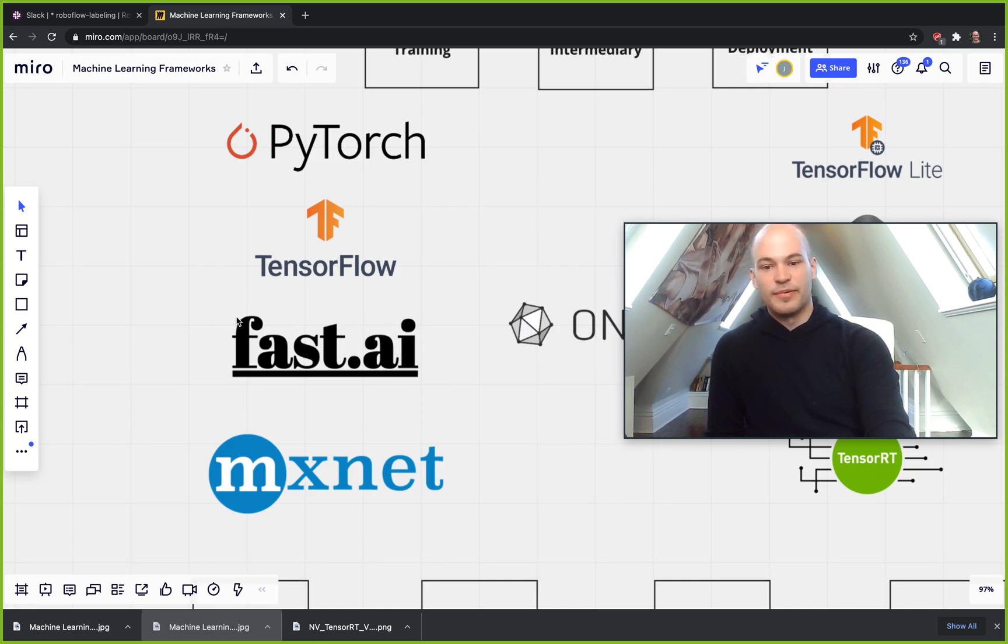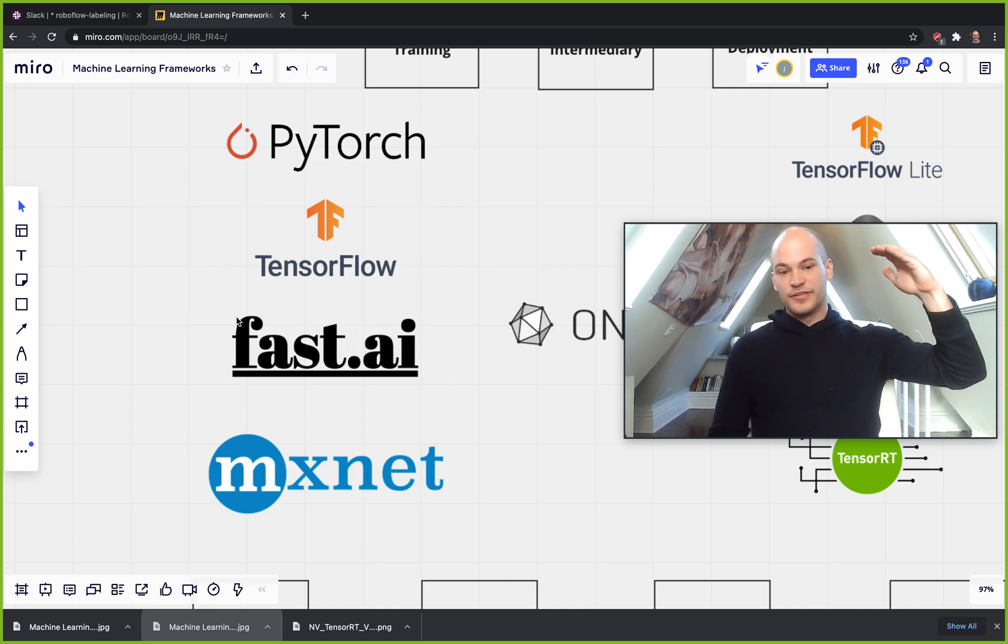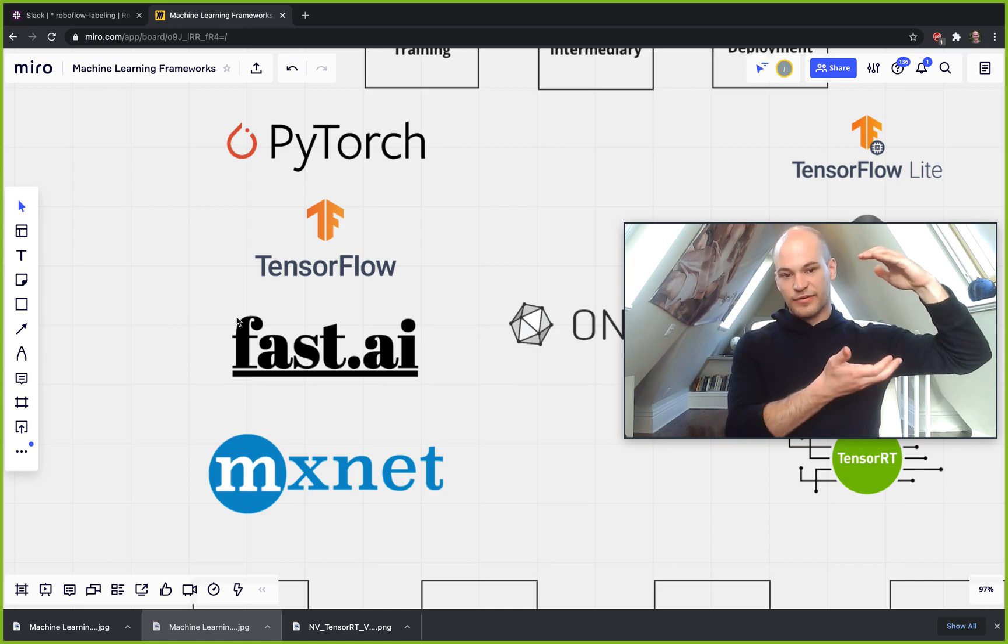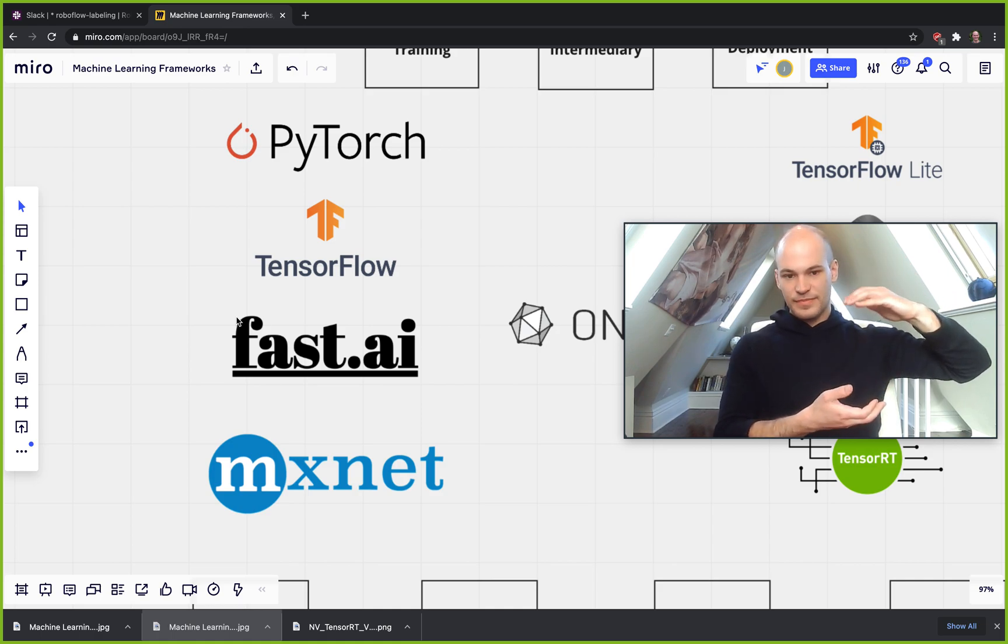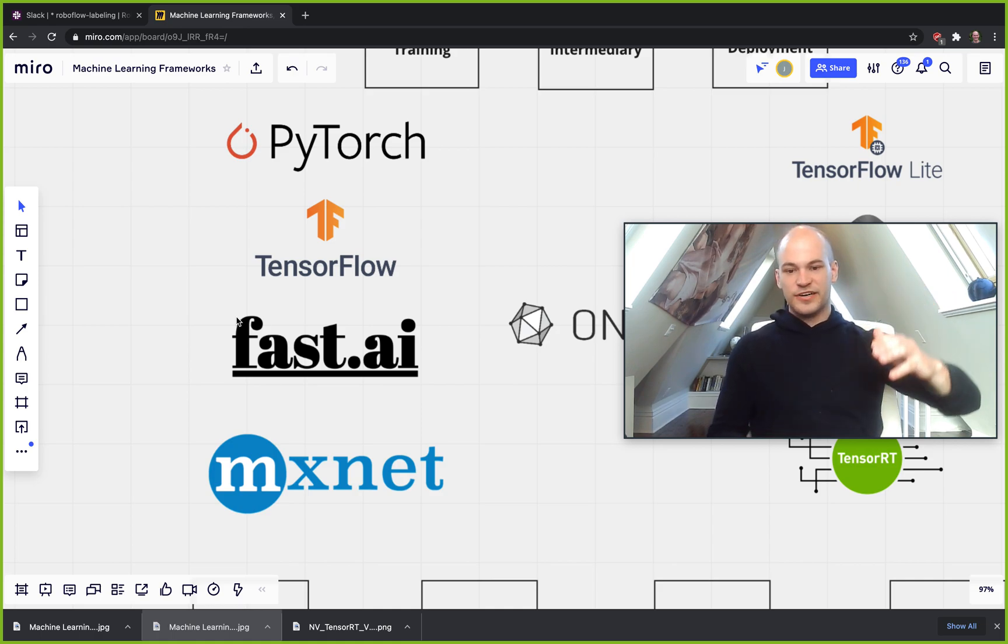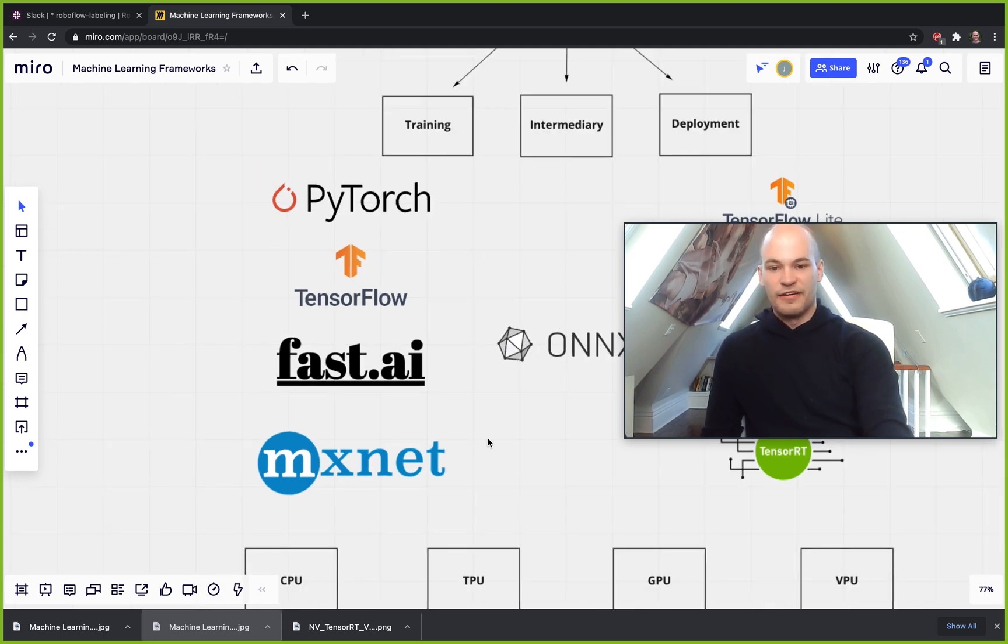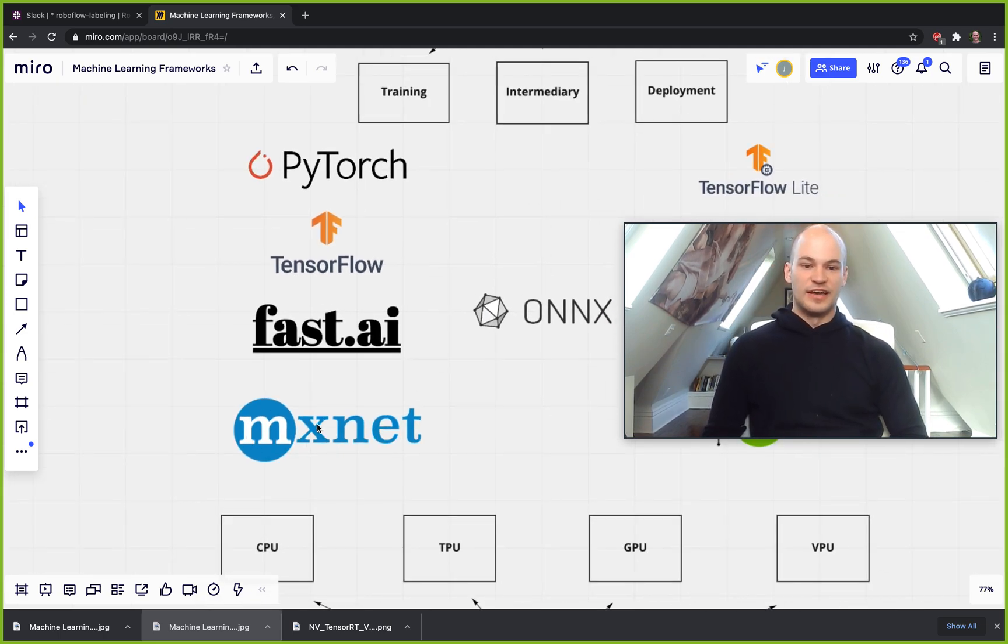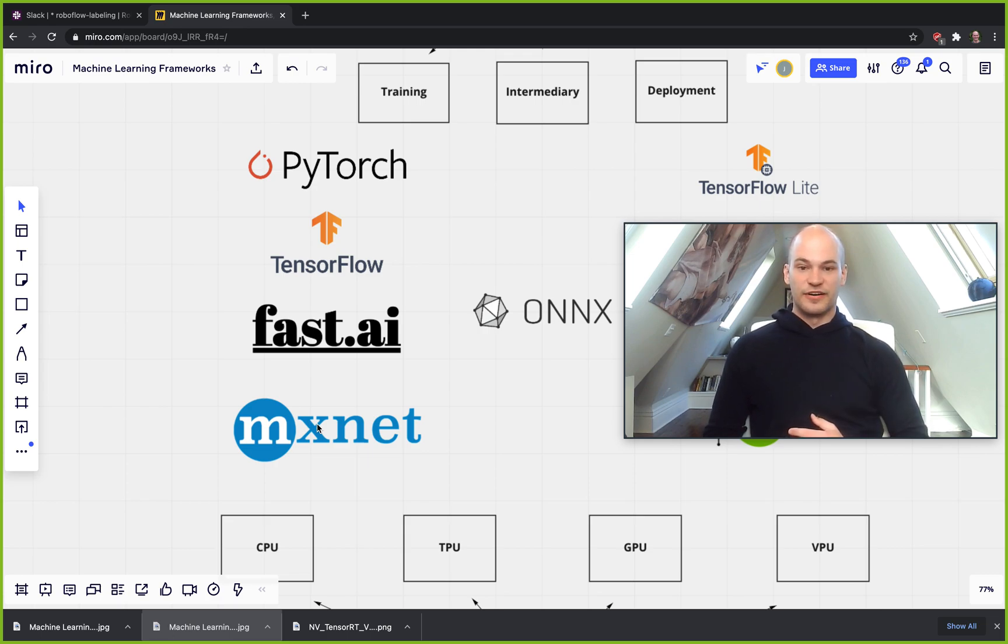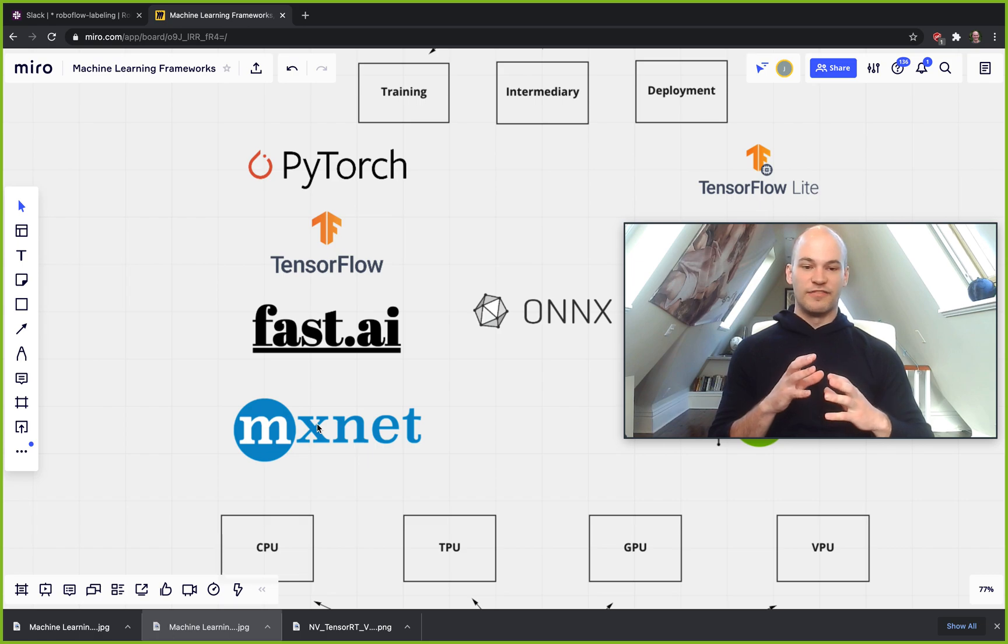This one's gaining popularity. It's a library that's written on top of PyTorch to extract away some of the aspects of PyTorch and make it even easier. And then we have MXNet, which is another machine learning framework that's kind of over here on the training side.